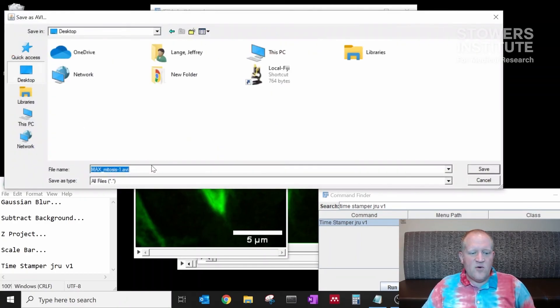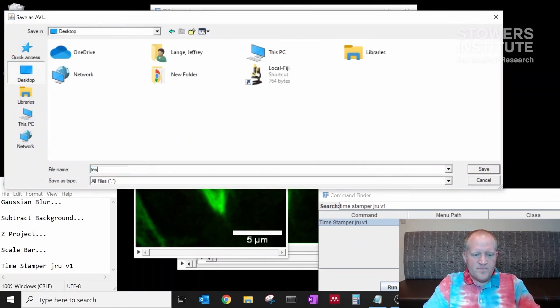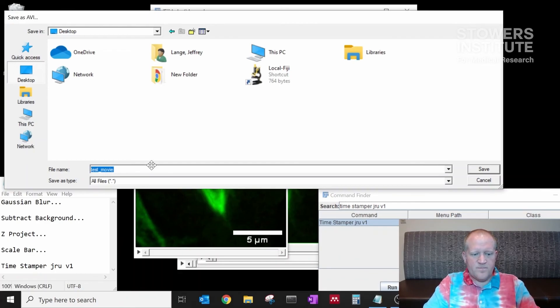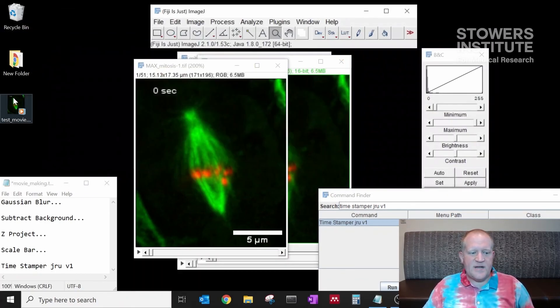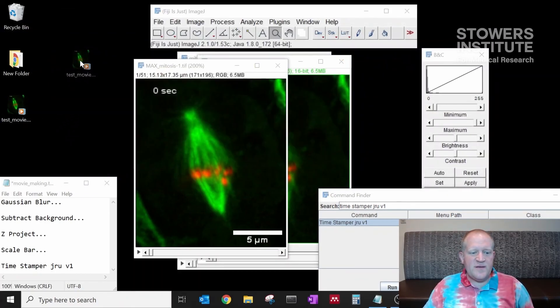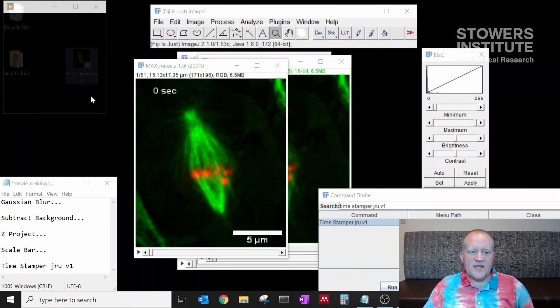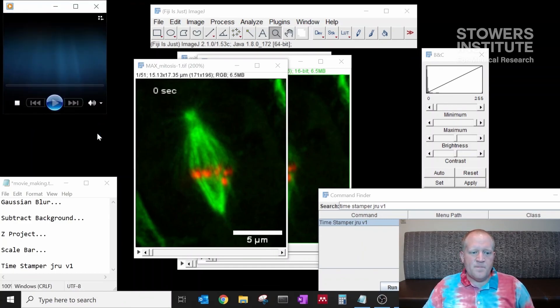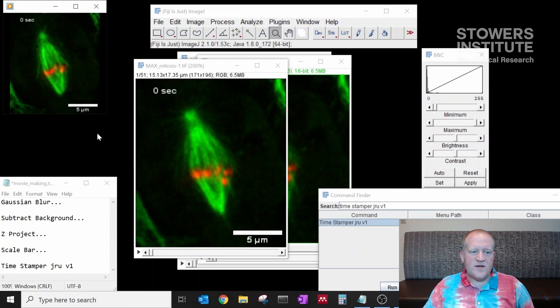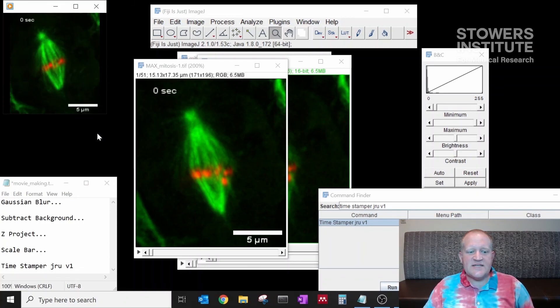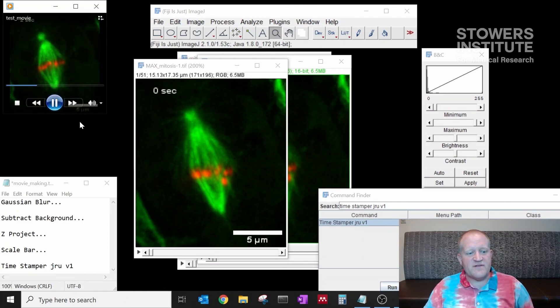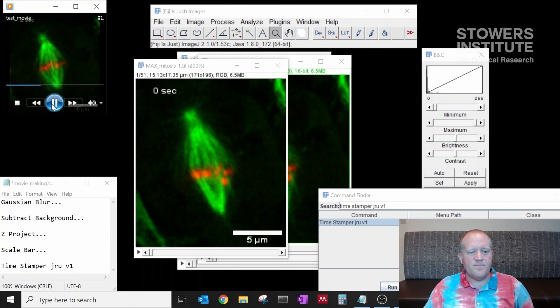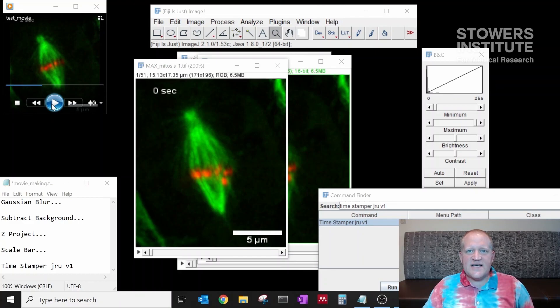Now I can save my movie to the desktop. And now I have a new movie that is an AVI file that when I double click, I can play in Windows. It has the timestamp intact, and it also has the scale bar intact. And this will take about 25 seconds to play. So that was making a movie with Fiji of your data set. Thank you very much for watching.